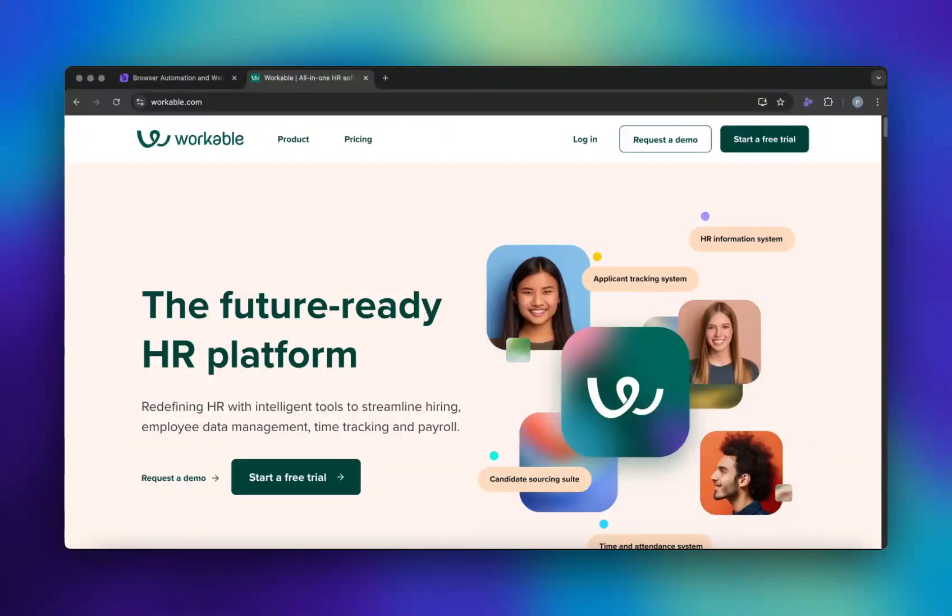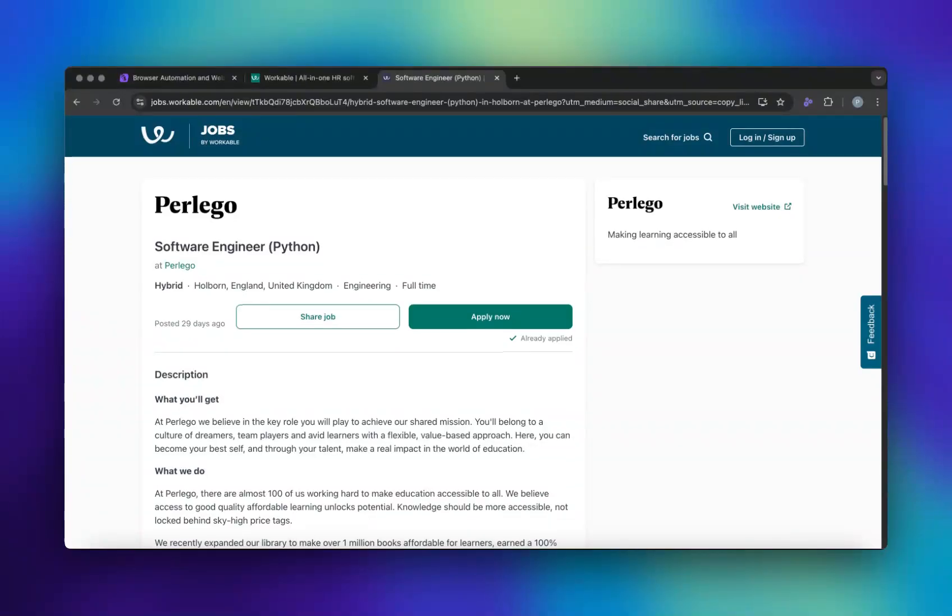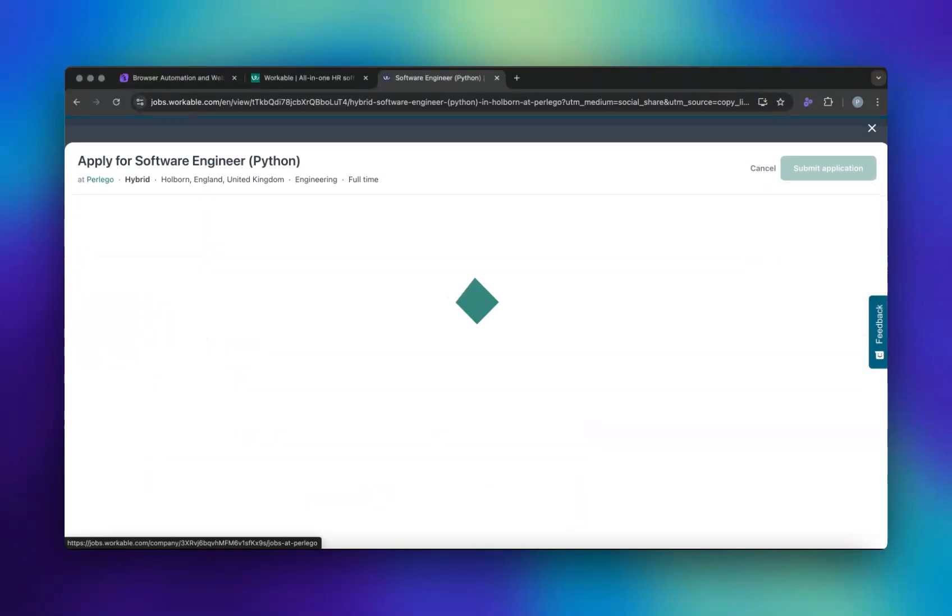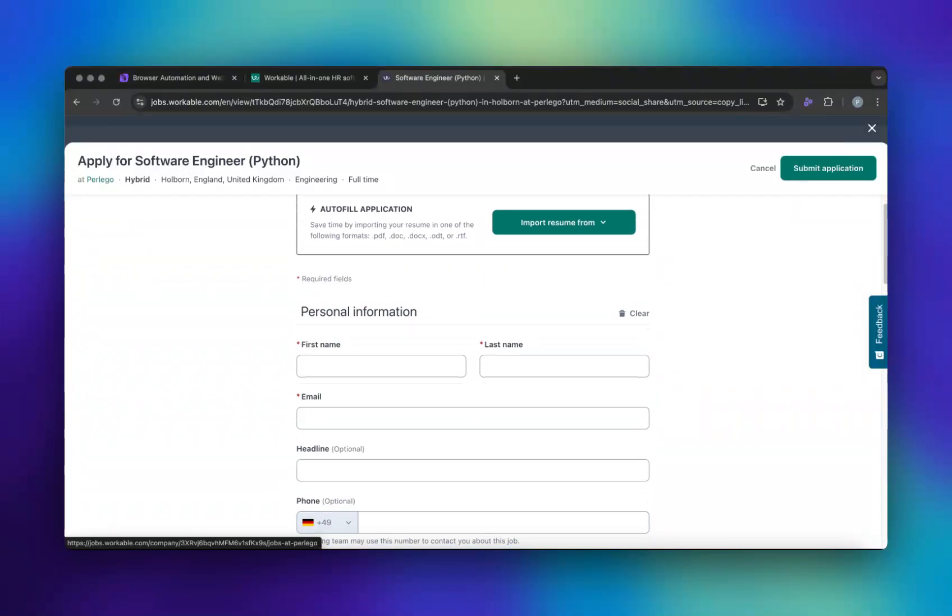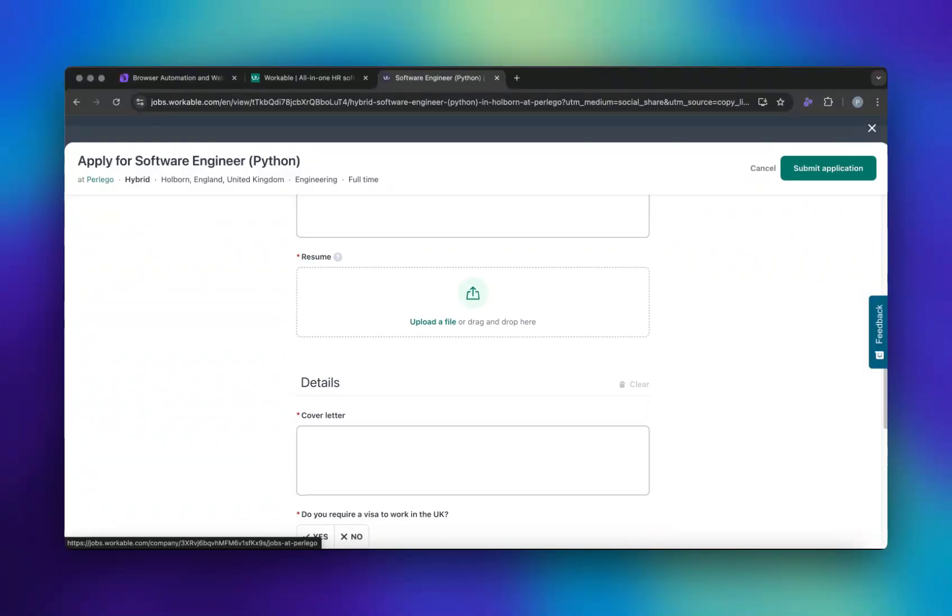Let's use Workable.com to demonstrate automated job applications. Note that Workable employs Cloudflare turnstile to prevent automated submissions. We've opened a sample application form with mandatory fields and a field to upload a CV.